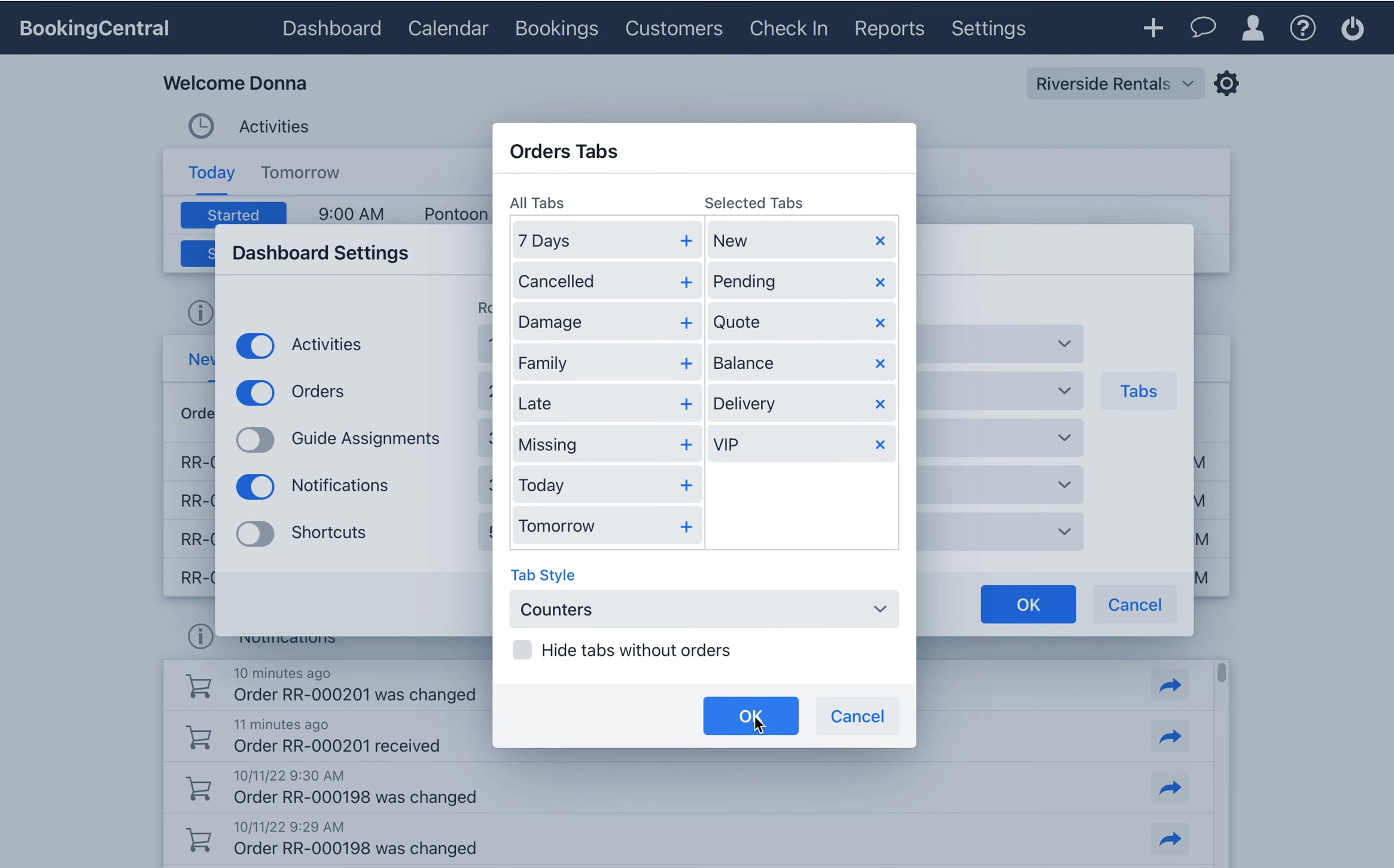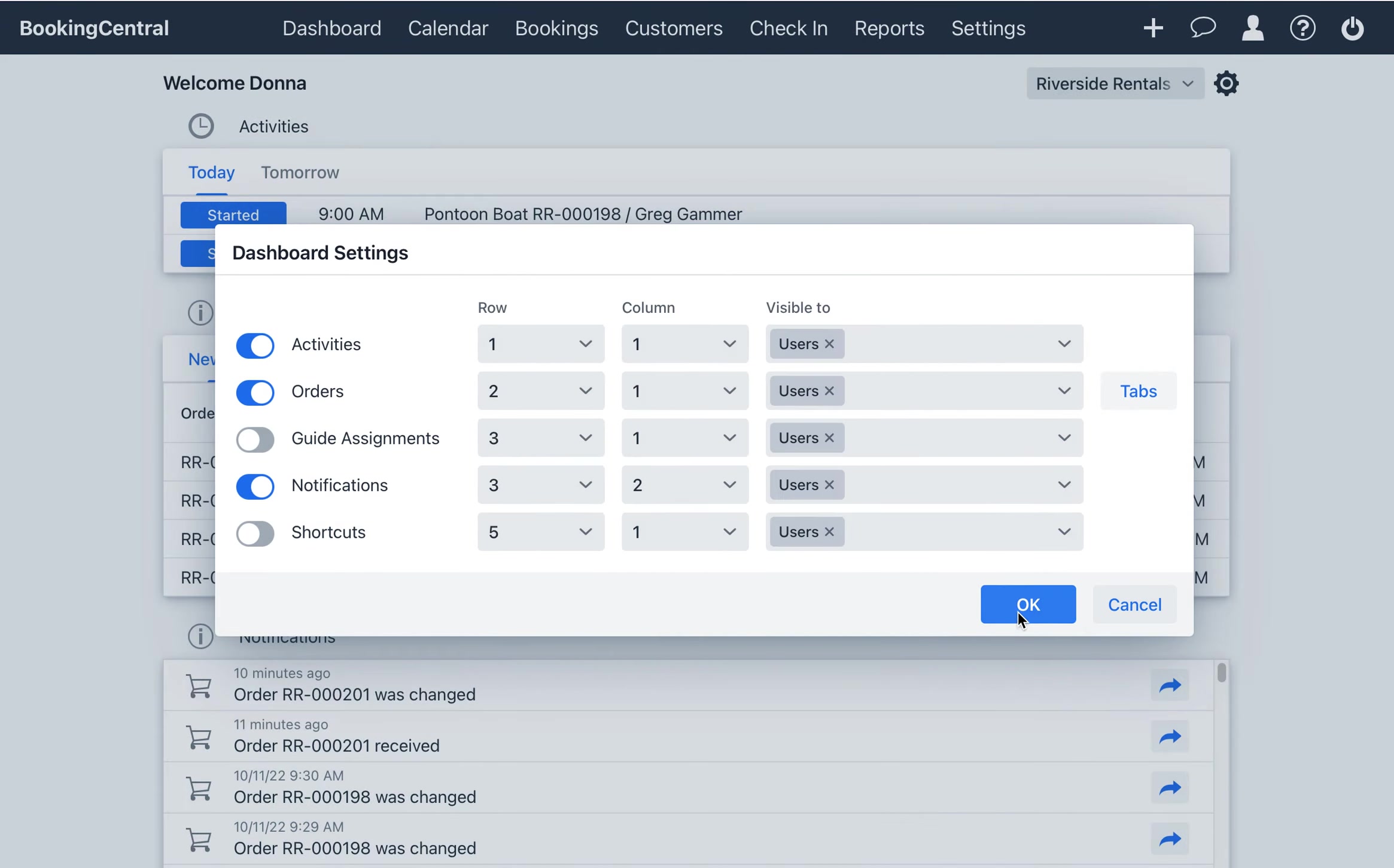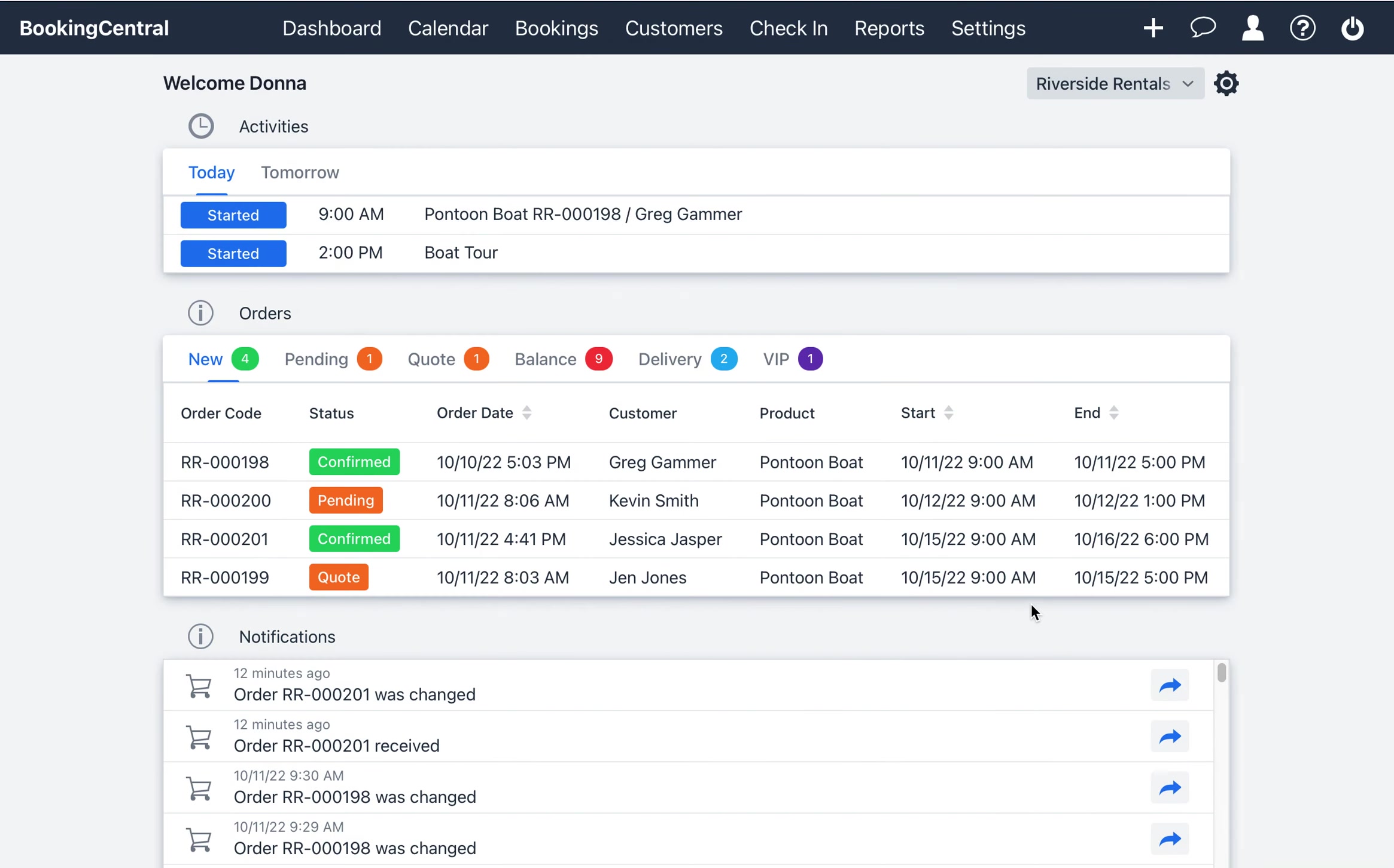Once you select your tabs, choose OK. Now you can see the tabs you've chosen on the widget.